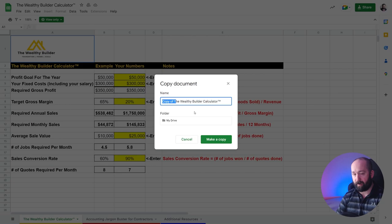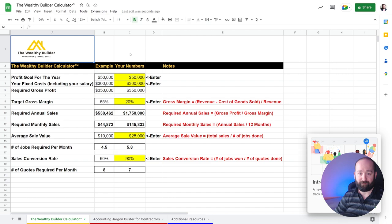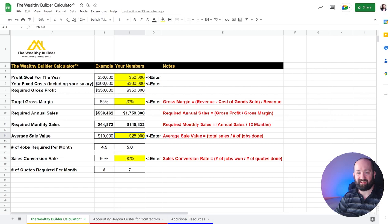And then you can change the name here, get rid of the copy part, and make a copy to your MyDrive. And then presto, you've got the file so that you can edit it.